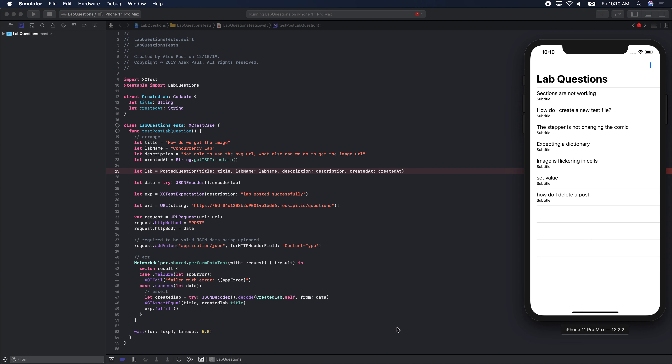Yesterday we started talking about POST requests. Before that, we only made GET requests. Even yesterday we started off by making a GET request to get our lab questions populated in the table view. That was the first part of our project — we built out a GET request API client to get back the lab questions.